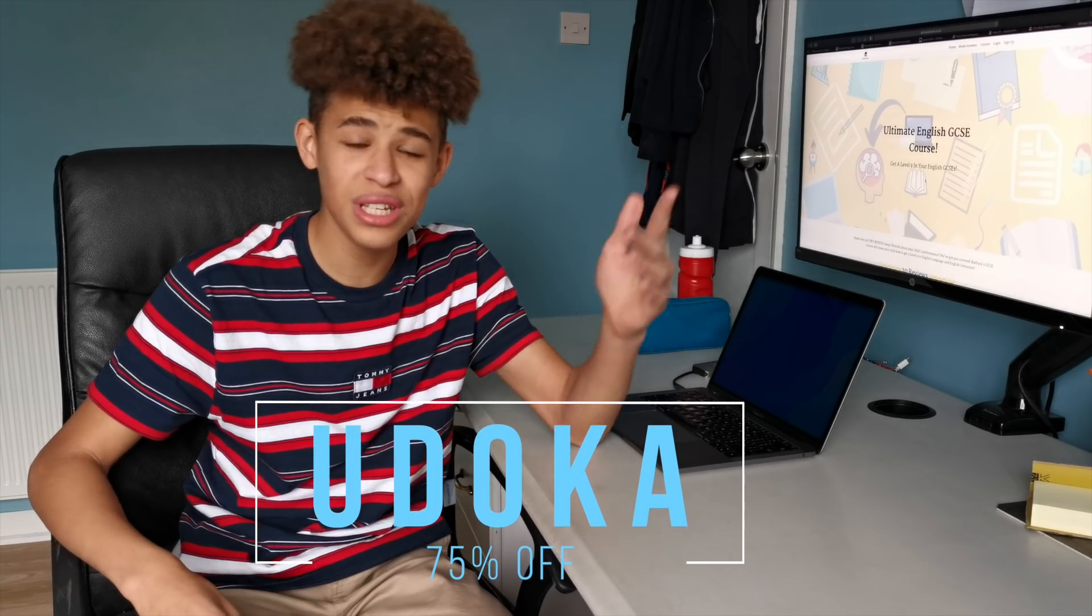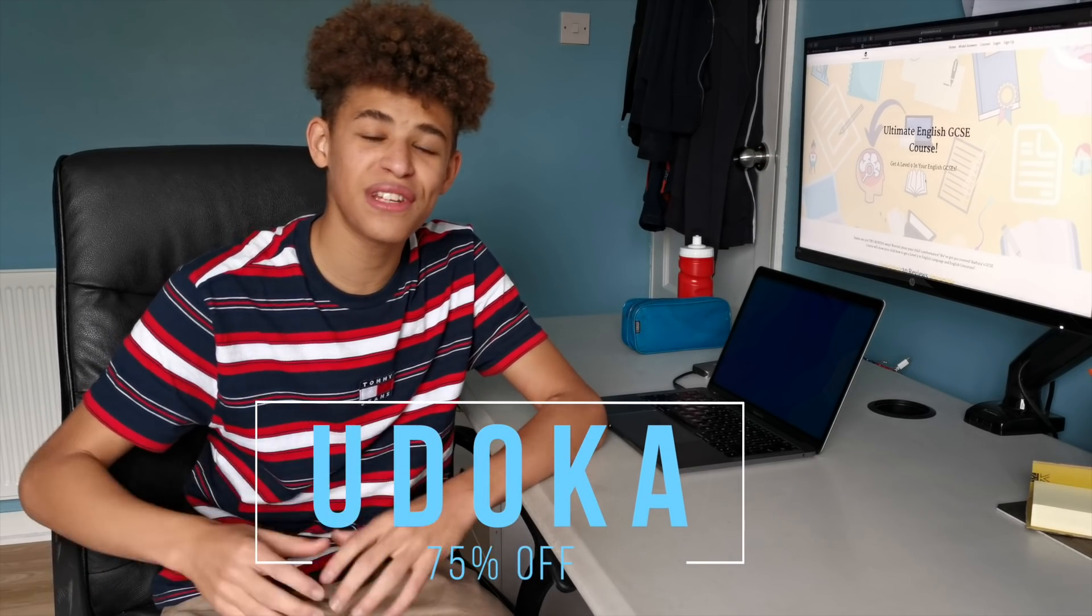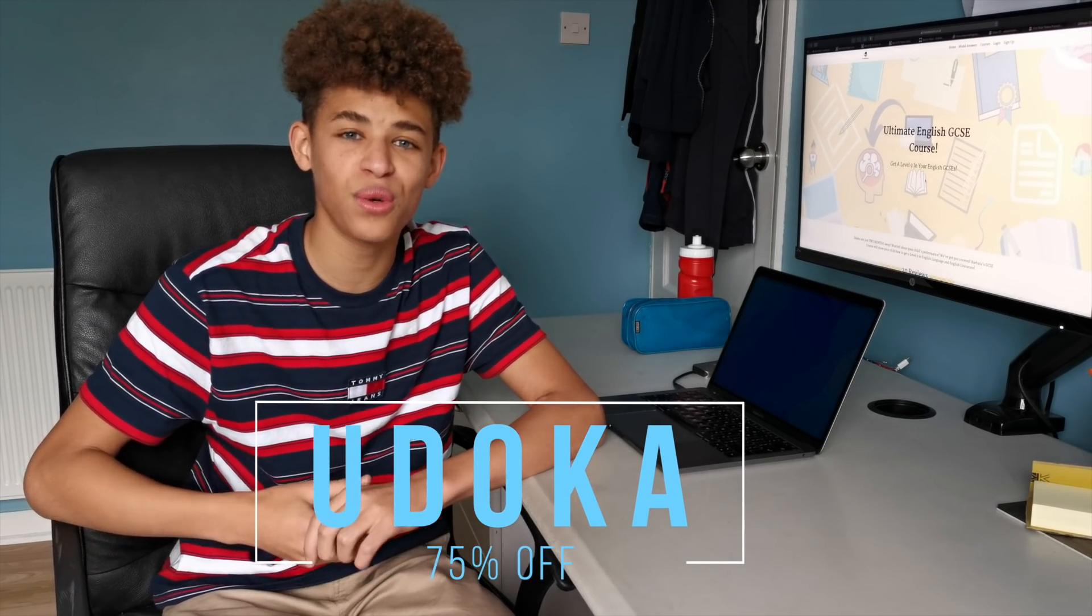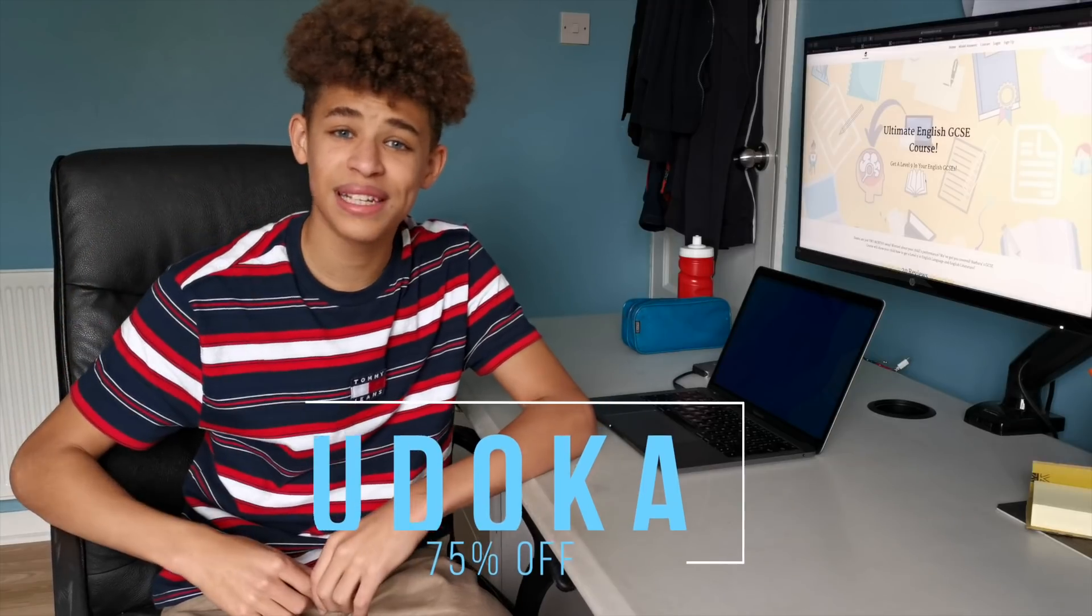So if you want 75% off this course, just use code UDOKA, that's U-D-O-K-A for 75% off the course. Check the link in the description. Let's get back to the video.